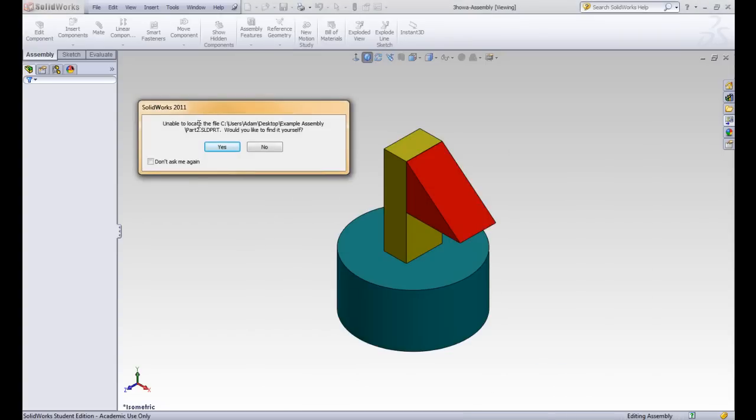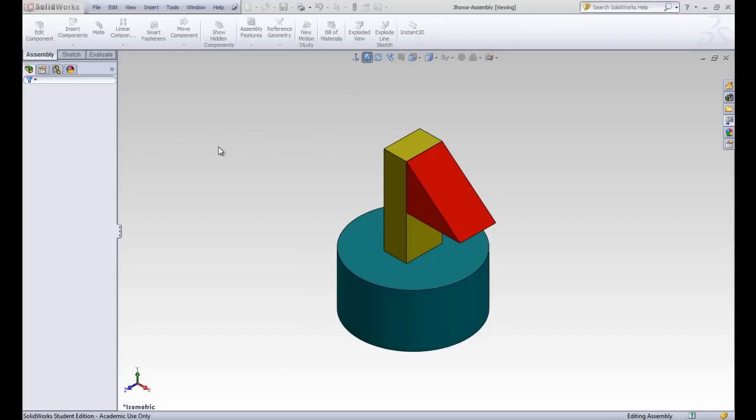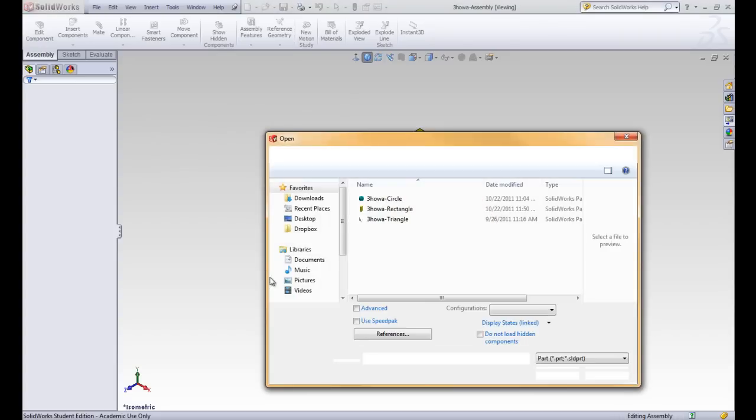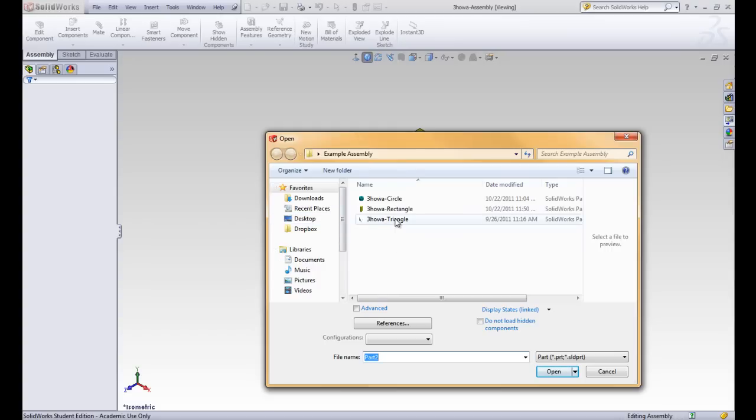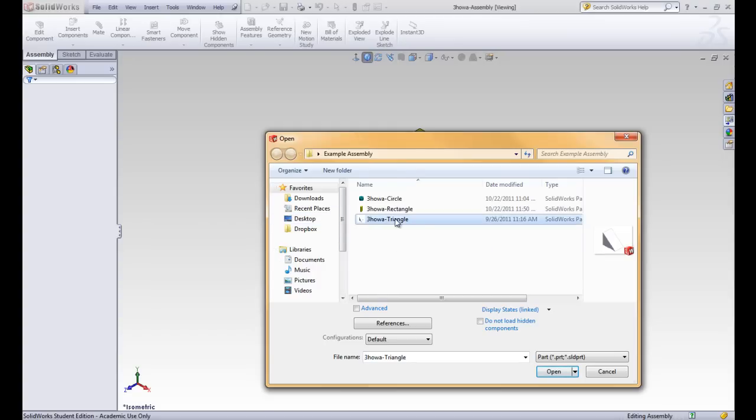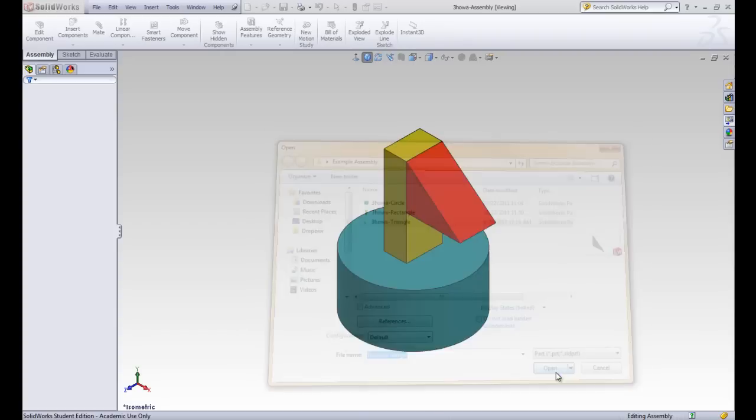And now it's going to prompt us for the second part. So it's looking for part two now. It can't find it because the name has changed. And we're going to go ahead and locate it ourself. So let's click yes. And now let's pretend we're the TA and we don't know which file is which. We have to guess. So let's pretend we guess that it's the triangle. It's actually the rectangle, but we're going to click on the triangle and hit Open.